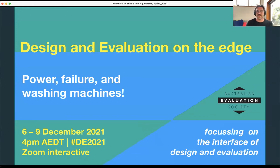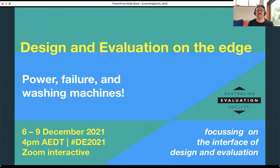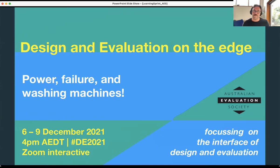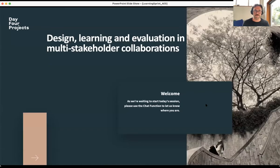Hopefully you're at the right session — this is Design and Evaluation on the Edge, supported by the AES Design and Evaluation Special Interest Group. This is part four of a four-part series on power failure and washing machines. I'd like to acknowledge country and the traditional custodians and owners of the many Aboriginal lands we're meeting on today. I'm on Wurundjeri country here in Melbourne. My name is Nick Vogelpoel.